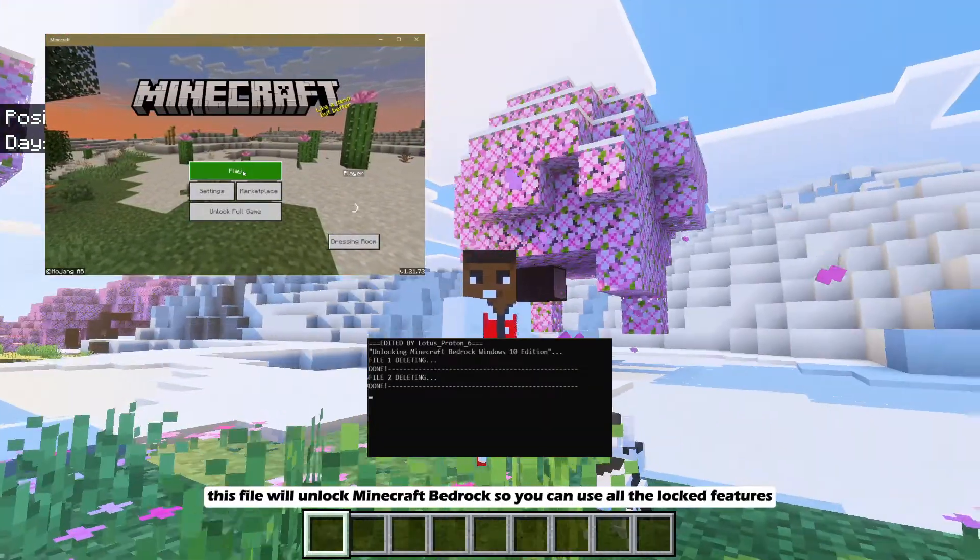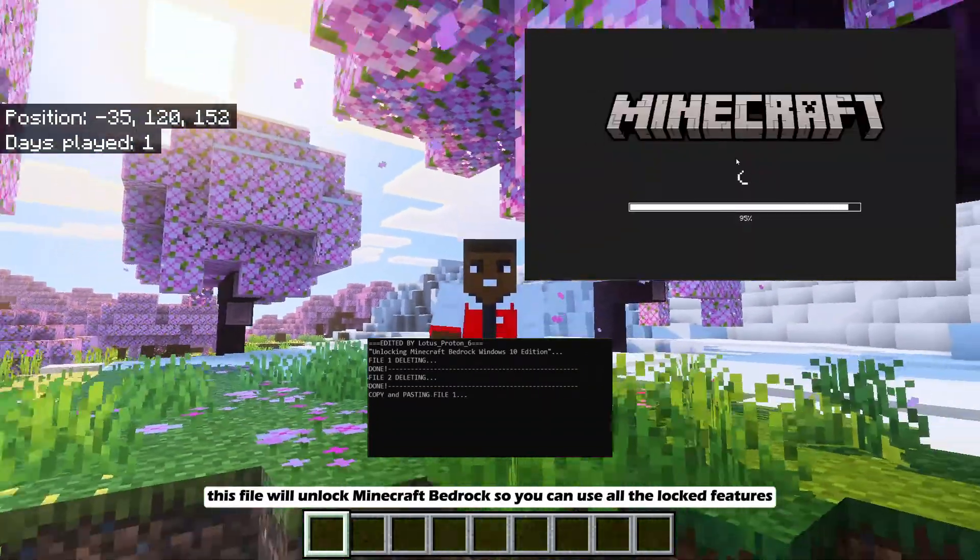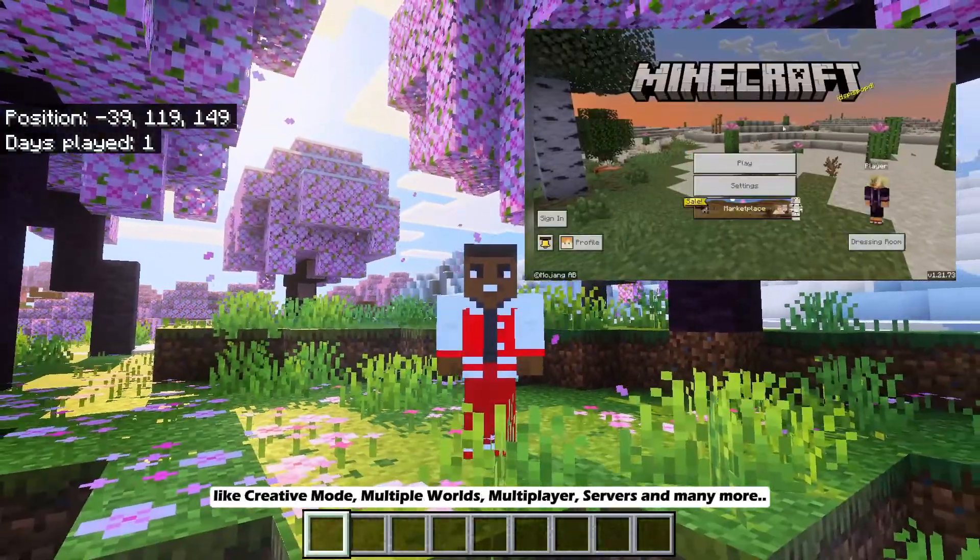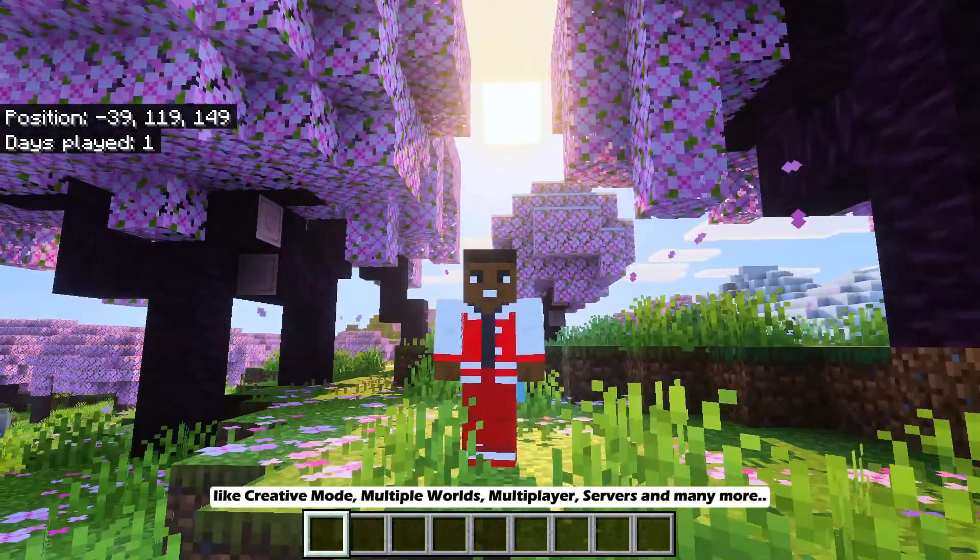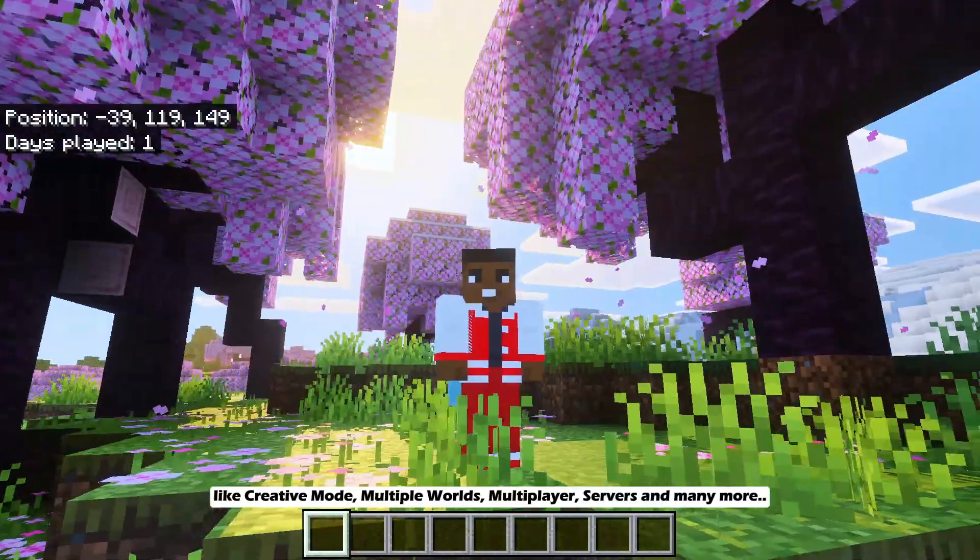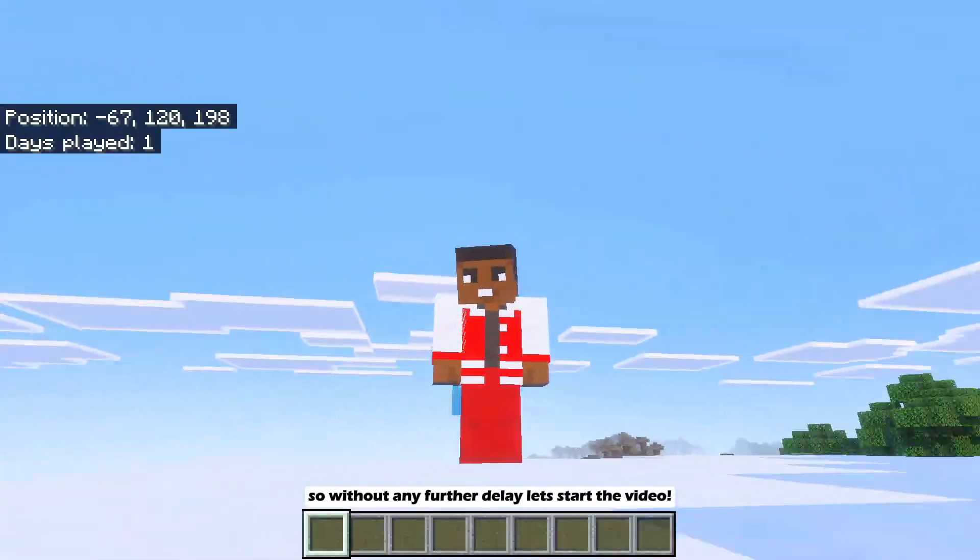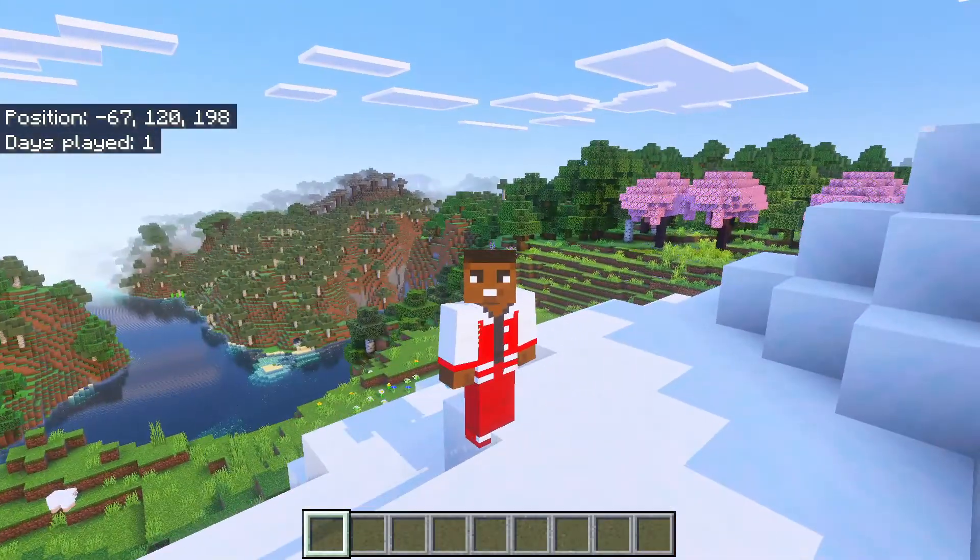This file will unlock Minecraft Bedrock so you can use all the locked features like creative mode, multiple worlds, multiplayer, servers and many more. So without any further delay, let's start the video.